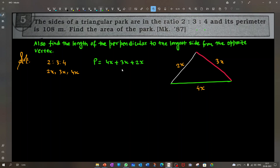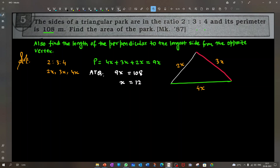The perimeter is 4x + 3x + 2x = 9x. The perimeter is given as 108, so 9x = 108, therefore x = 12. Therefore the sides are: 4 × 12 = 48, 3 × 12 = 36, and 2 × 12 = 24.